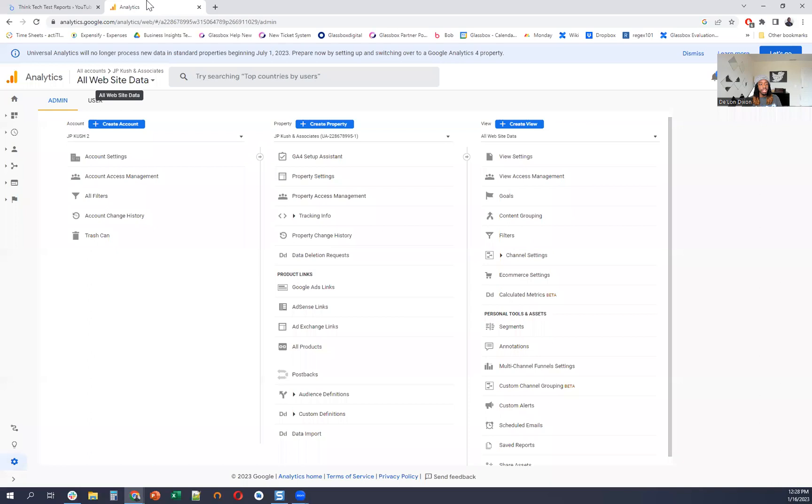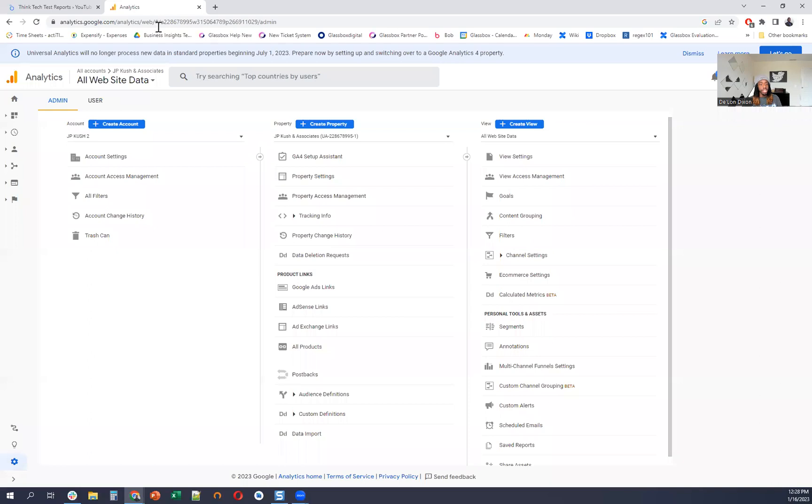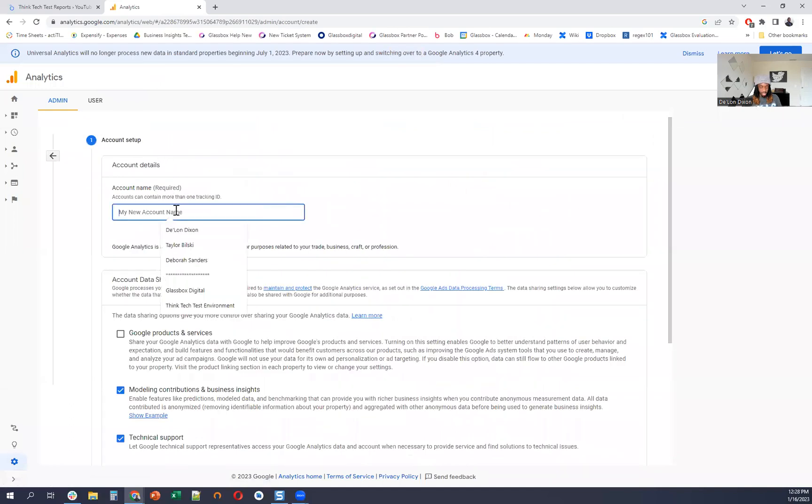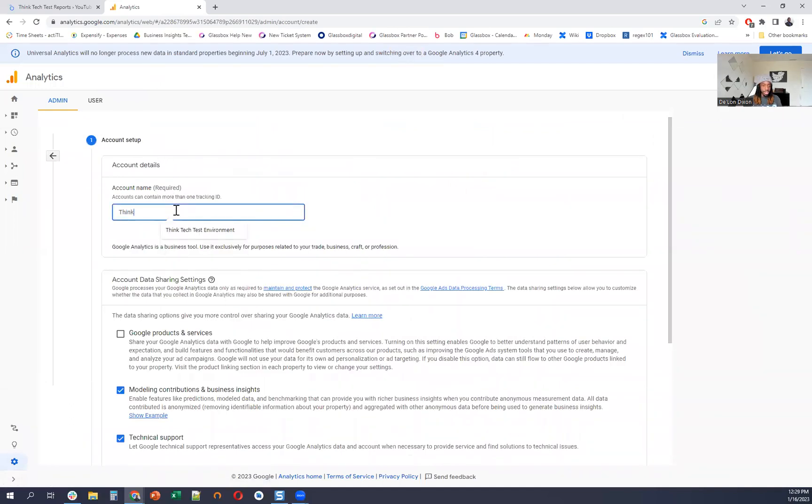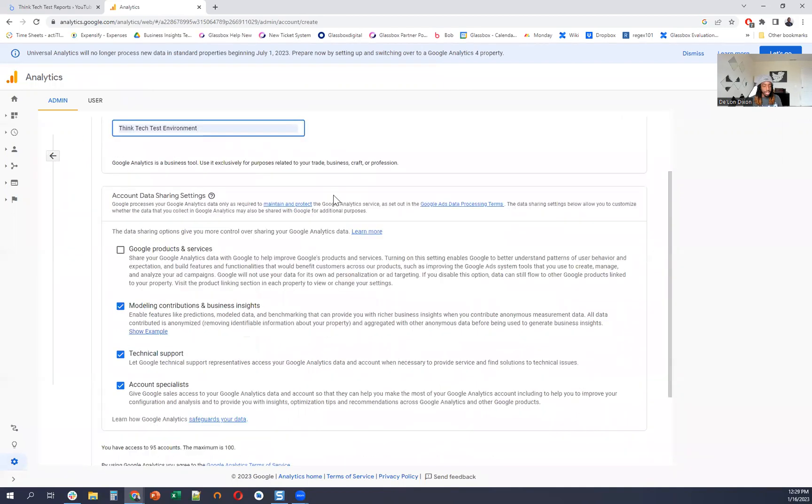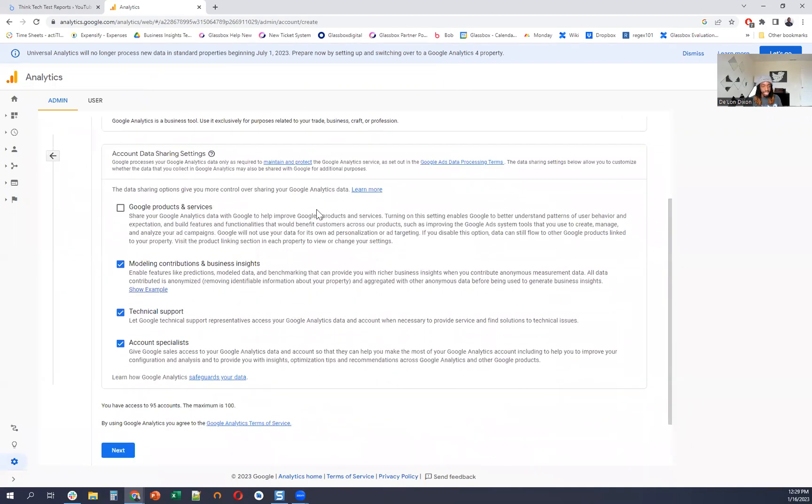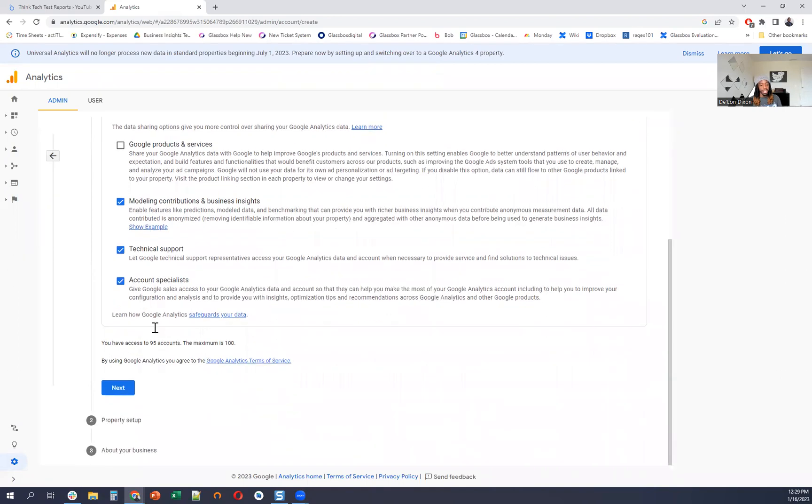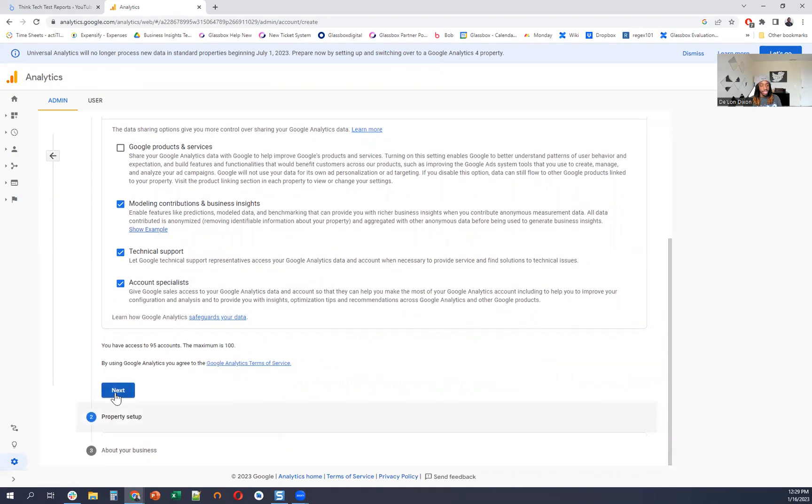So the first thing you're going to do is you're going to want to create an account in Google Analytics. So I'm just going to create a test account right here. Let's name it. I think it's a test environment. And then none of this stuff really matters. It's just showing how you want to share your data. And I got some documentation too on some links on how to do this, just in case you need help from Google. Next.